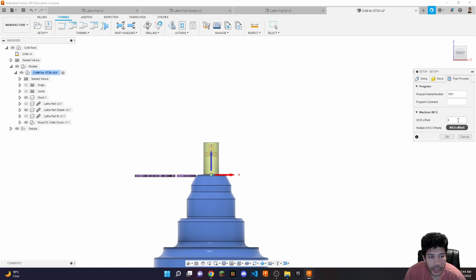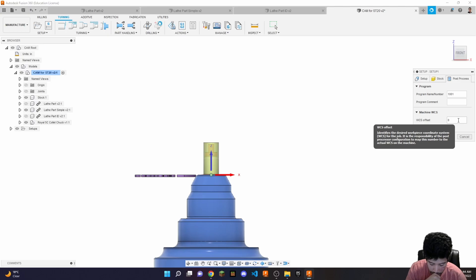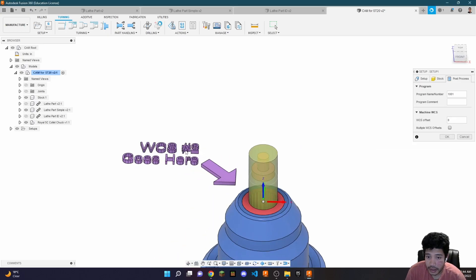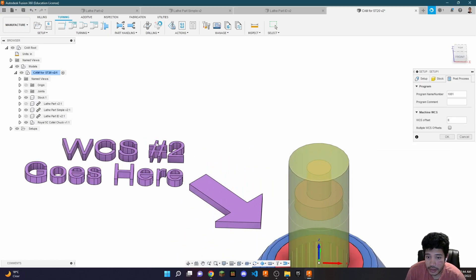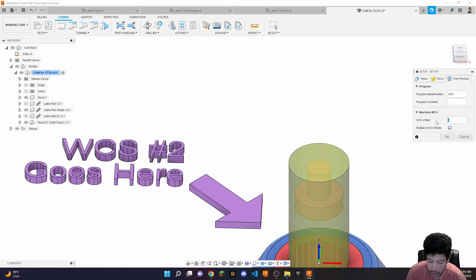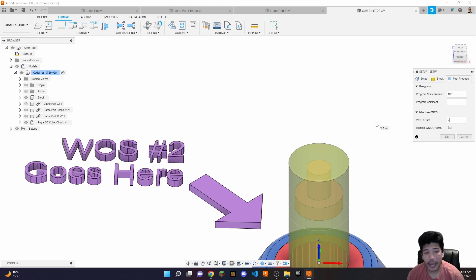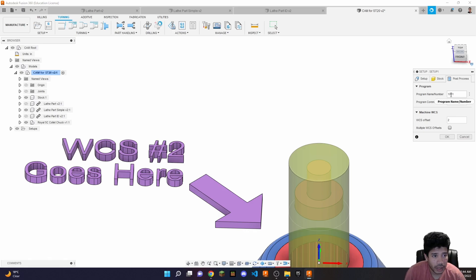For the stock, rather than using predefined cylinders — which can be cumbersome and cause problems — we have a fully modeled stock, so just select that. You can see the stock boundary. Now a very important step: make sure the workpiece number is set to 2. There are rare instances where you'll use number 1, which usually happens in second ops, but the generic value should be 2.